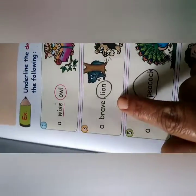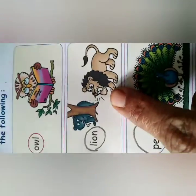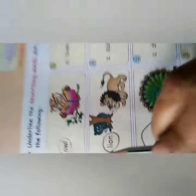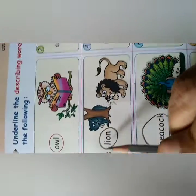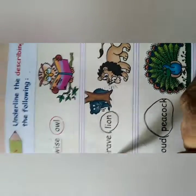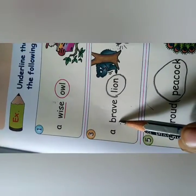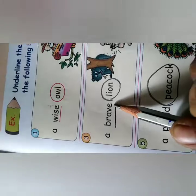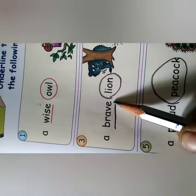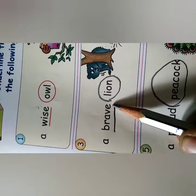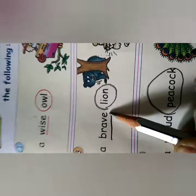A brave lion. We are talking about lion. How is the lion? It is brave. So what is the 'brave' word doing? It is describing. So the describing word here is 'brave'.